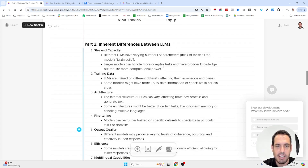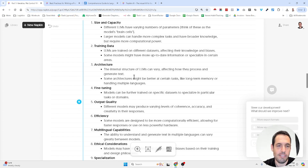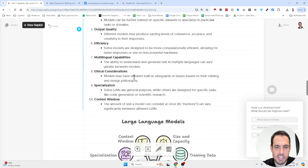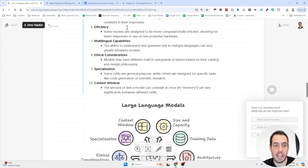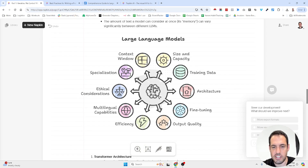The next part is about inherent differences between LLMs. Claude has capabilities that OpenAI doesn't have, OpenAI has pros and cons that LLAMA doesn't have, and so on. This is also something I wanted to cover, and I just clicked the auto spark button — and this is the visual it generated.